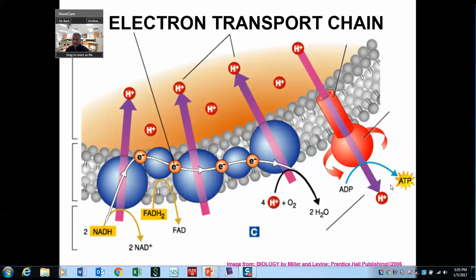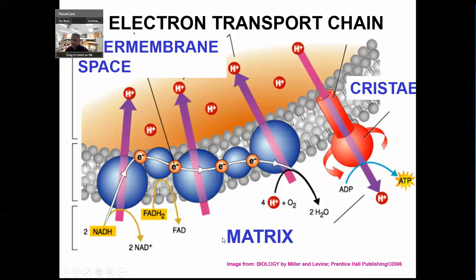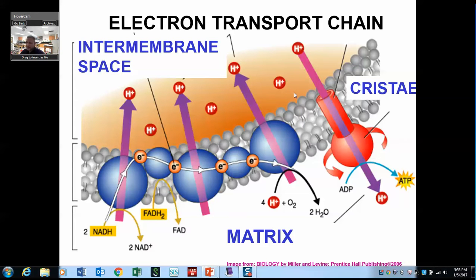The last step is oxygen picks up the hydrogen, and it leaves as water. This is the ultimate reason why we need oxygen, and we get a lot of ATP. Here are the parts: the intermembrane space, the crista, and then the matrix — it's a double membrane. Out here is the cytoplasm. Krebs is going on in the matrix. Carbon dioxide leaves, but the NADH hydrogen carrier molecules go across this inner membrane, then pull back.